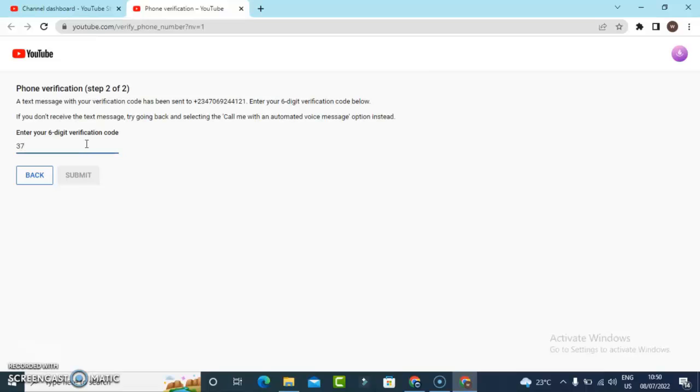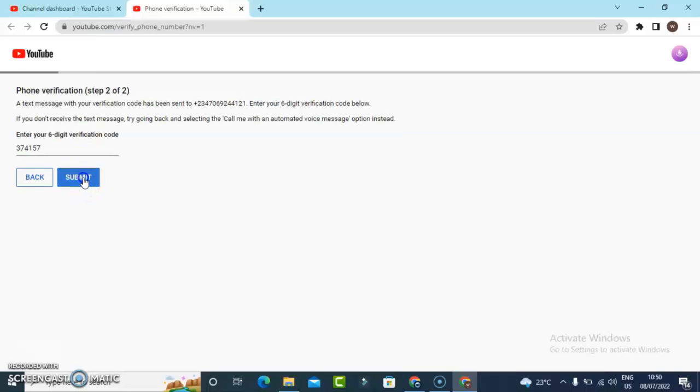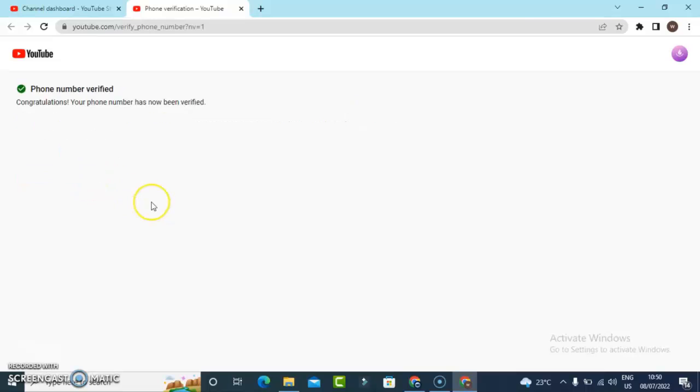I'm going to enter in the code and then I'm going to click on Submit. So now it has been submitted and I have verified. It's supposed to refresh and display that particular section, but for some reason it has not refreshed.